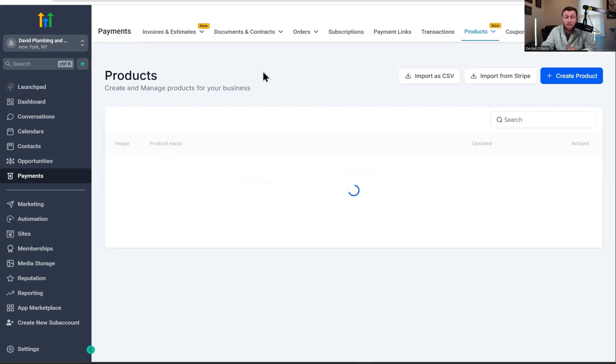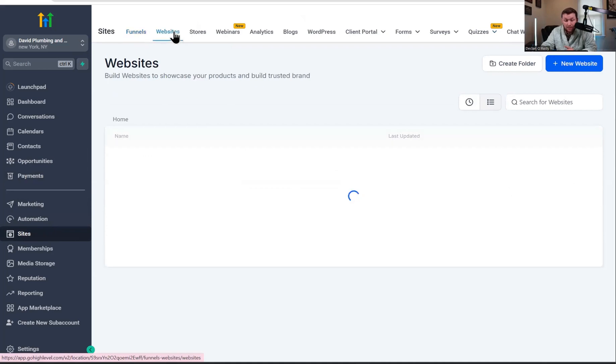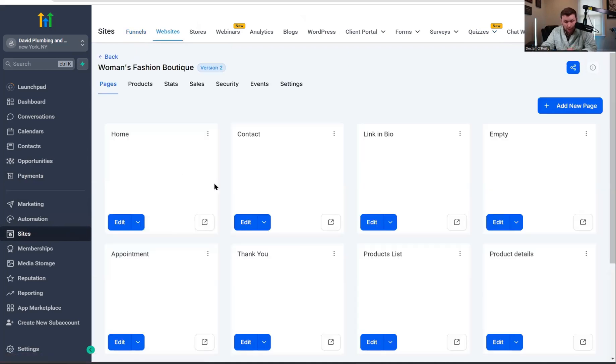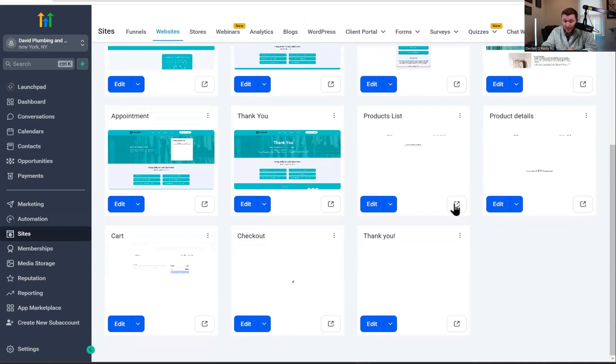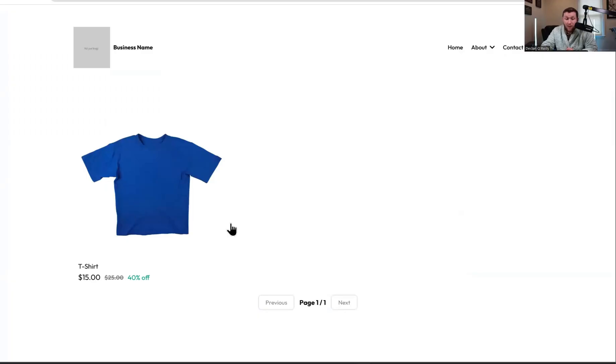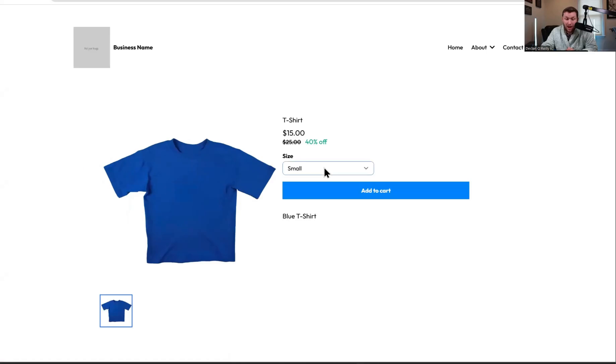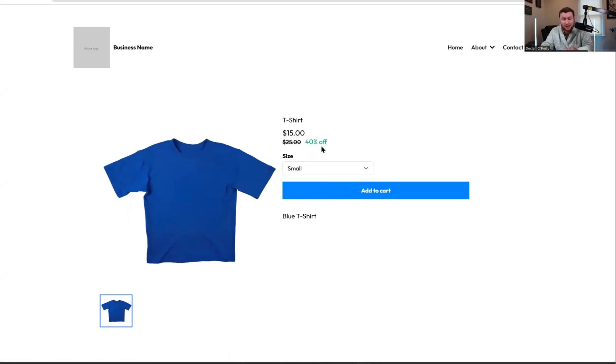But now I want to show you something really important. So when we go back, we come back to sites and we go back to websites. We click the website that we created. We come right down to products list and we're going to view it. It now has the t-shirt. How cool is that? And if we click in the t-shirt, we now can see small, medium, large. And those are the variants.